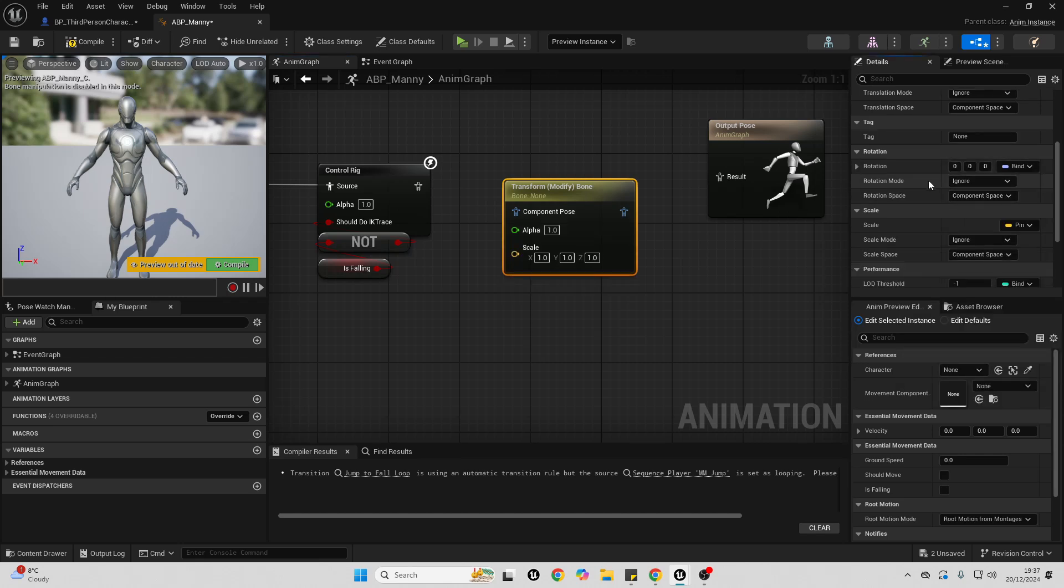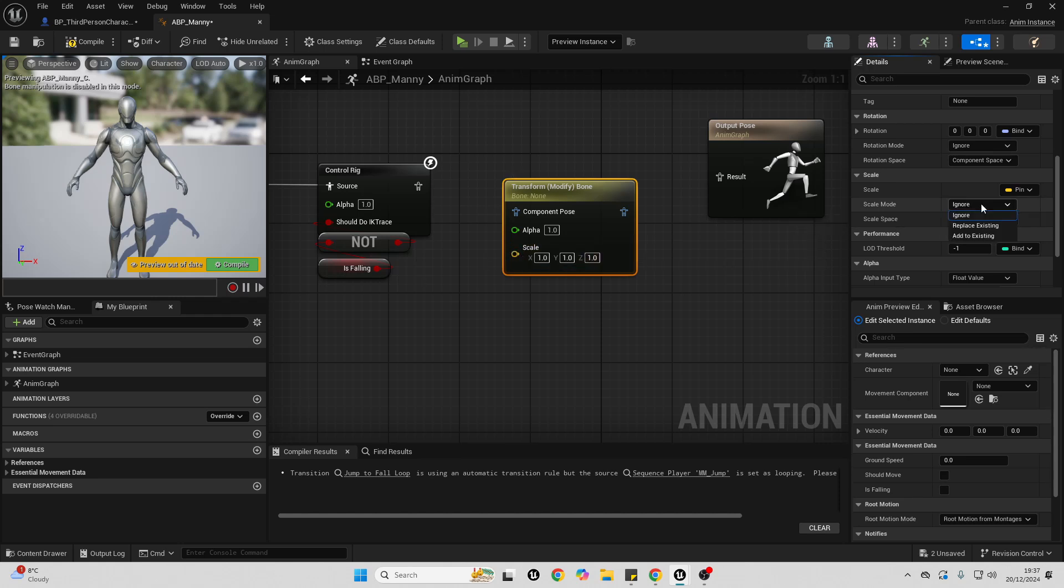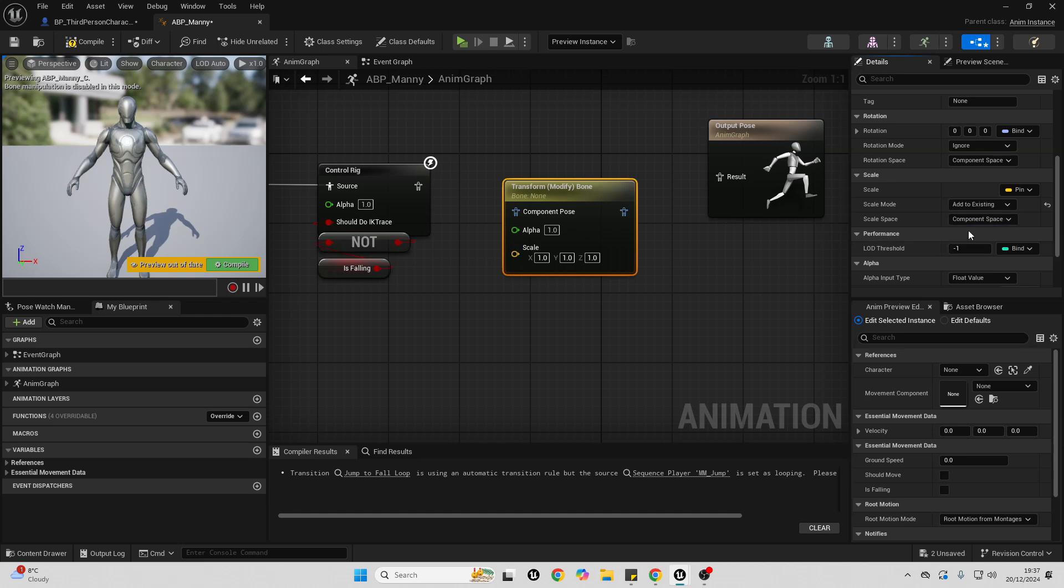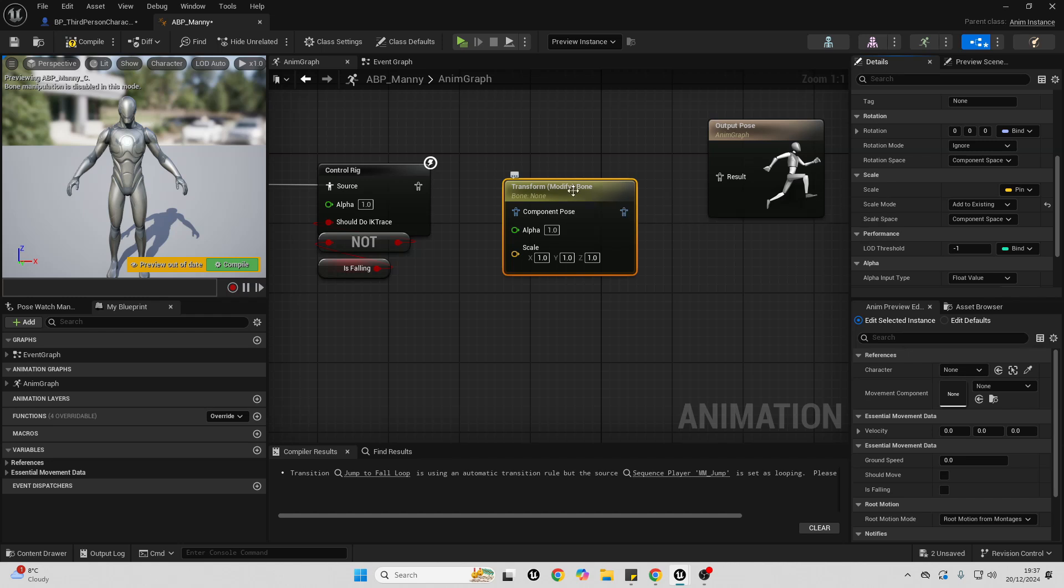And then for the scale, we just want to go here. Right now it's set to ignore, so nothing will happen if we change the value here. We just want to select it and go add to existing. So if we put a value here, it will add it onto the bone that we're trying to modify.